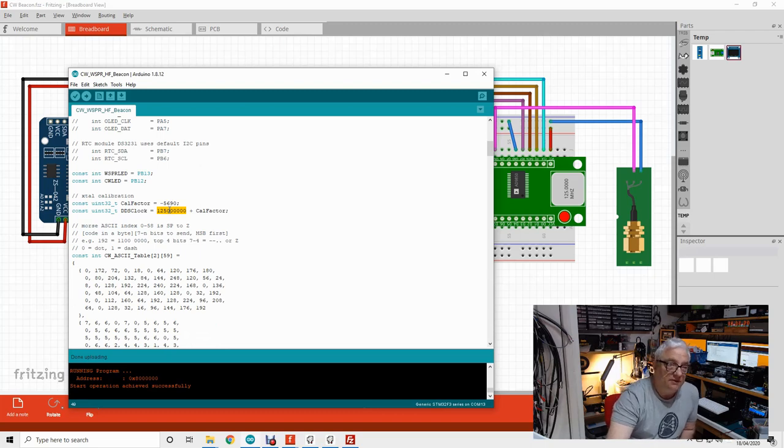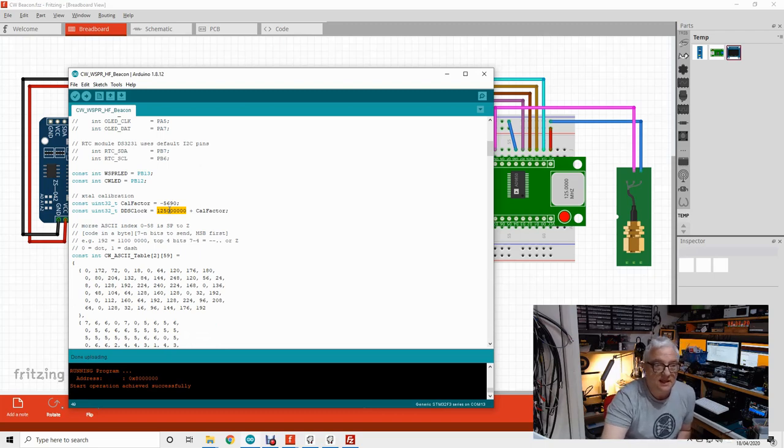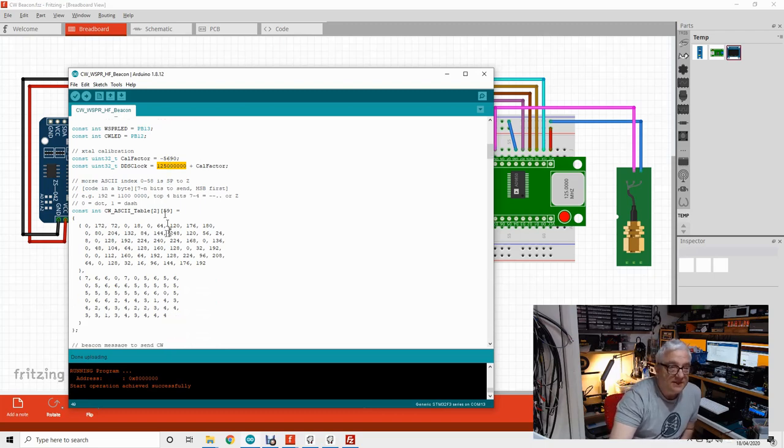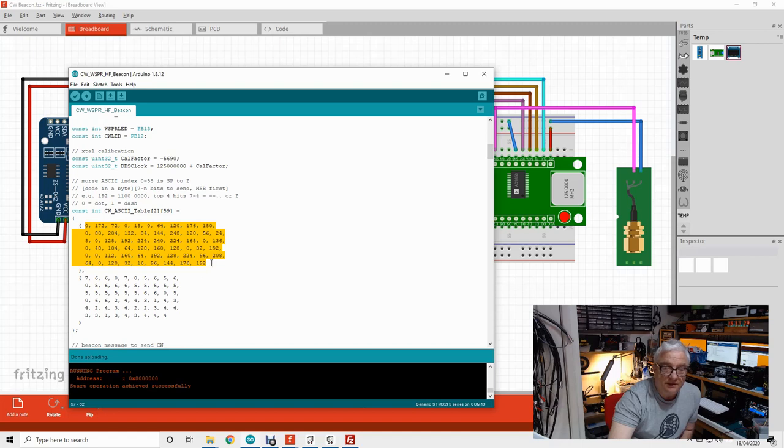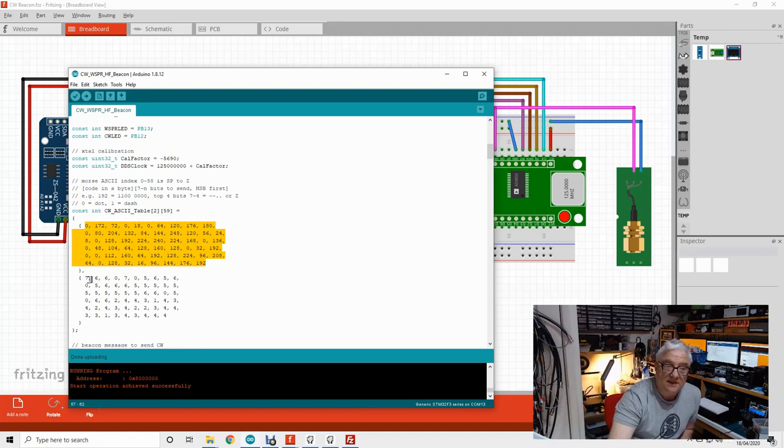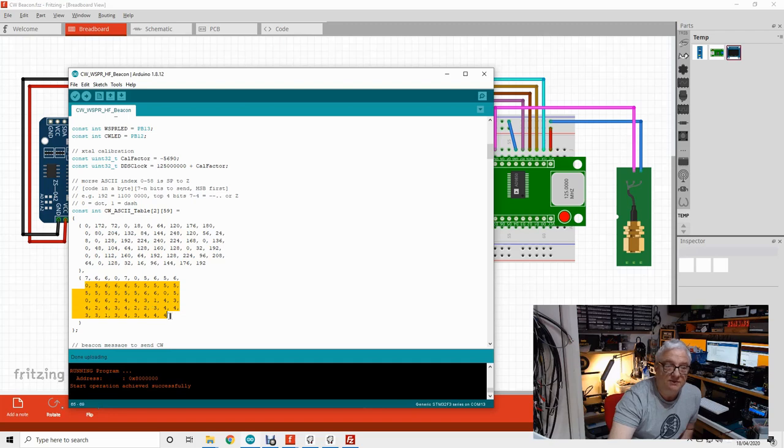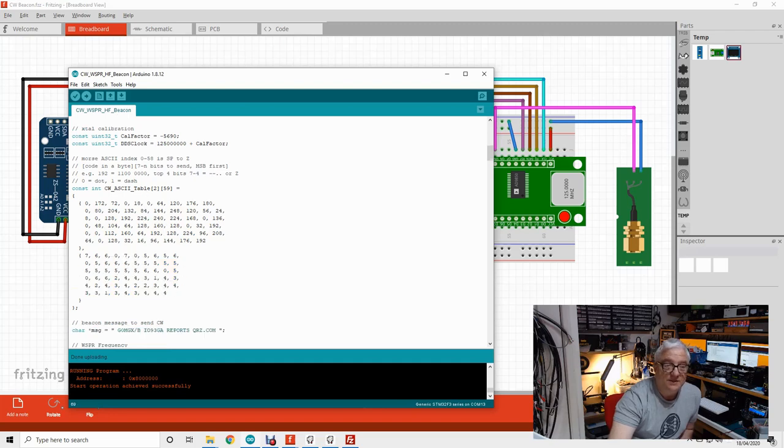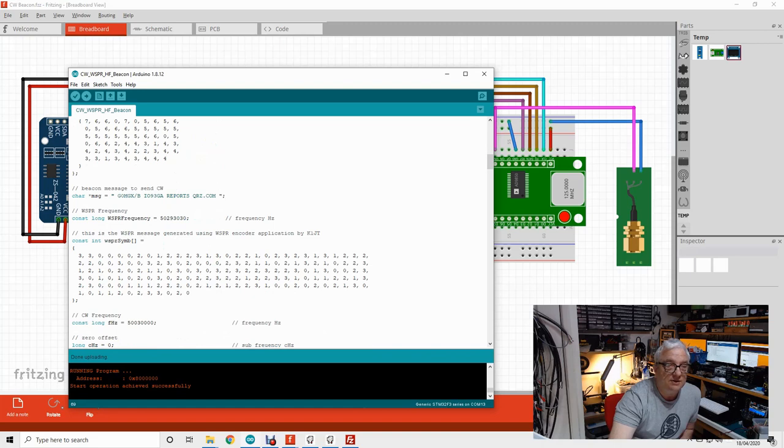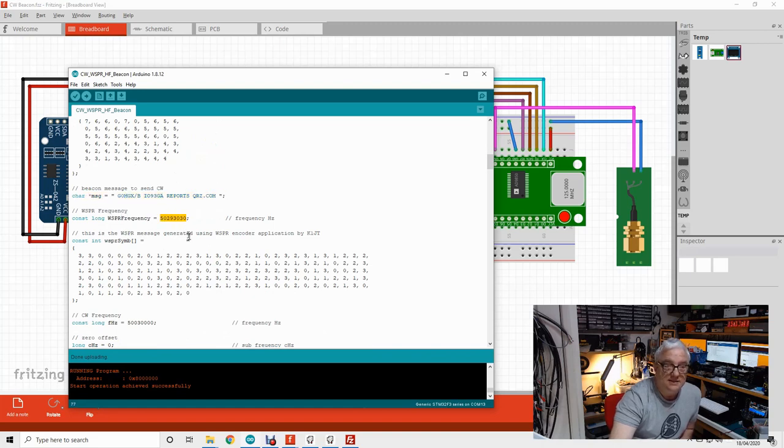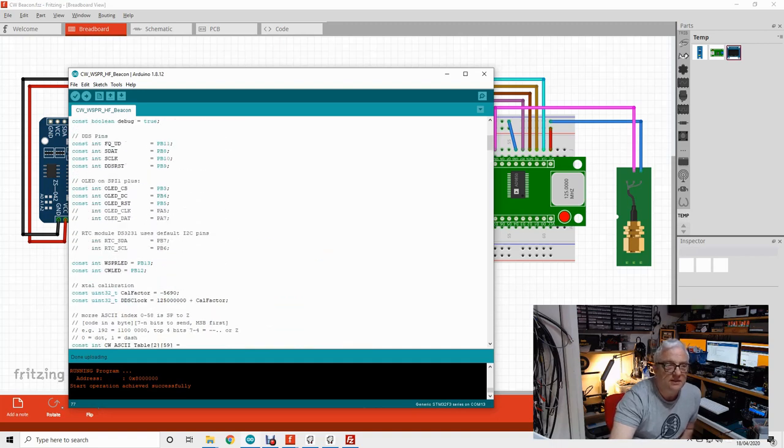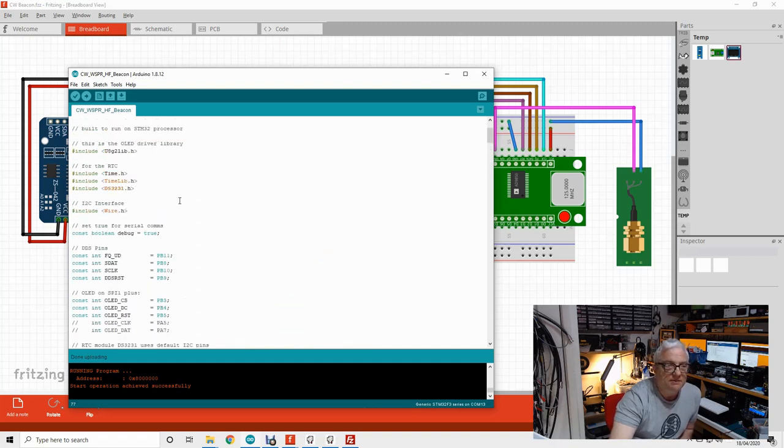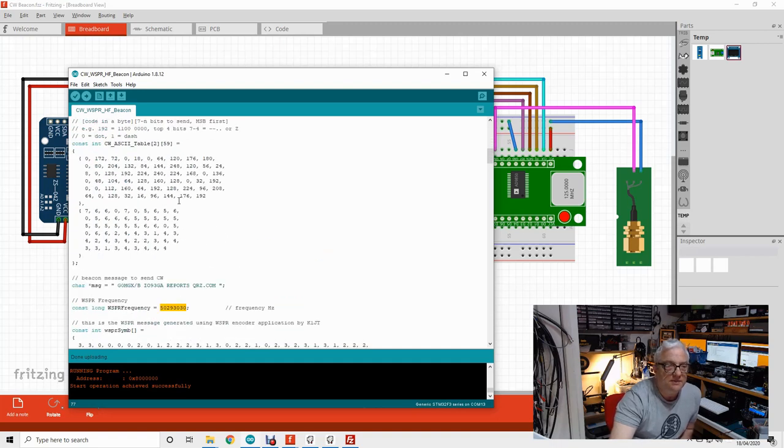I used one of my rigs and just set it to a carrier. This is the CW table we talked about - these are the decimal values which we convert to binary and then send the number of bits from the most significant end. That's the CW beacon message. That's the WSPR frequency - the CW frequency is up here somewhere.